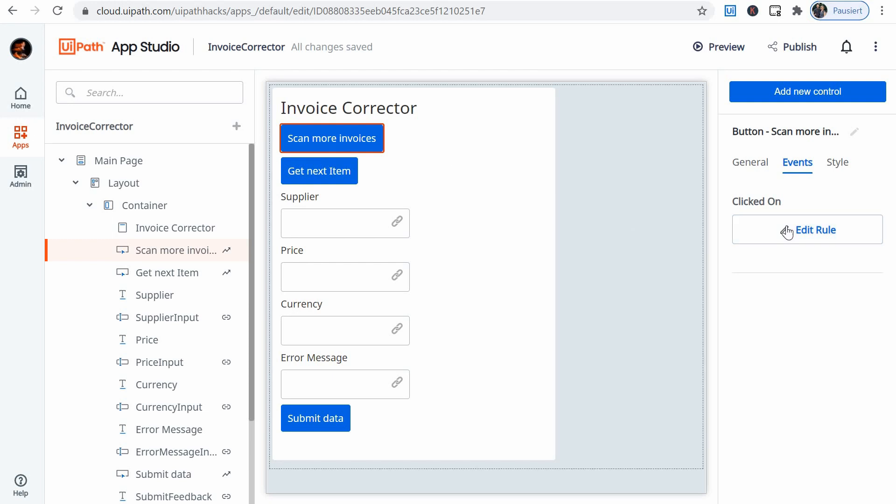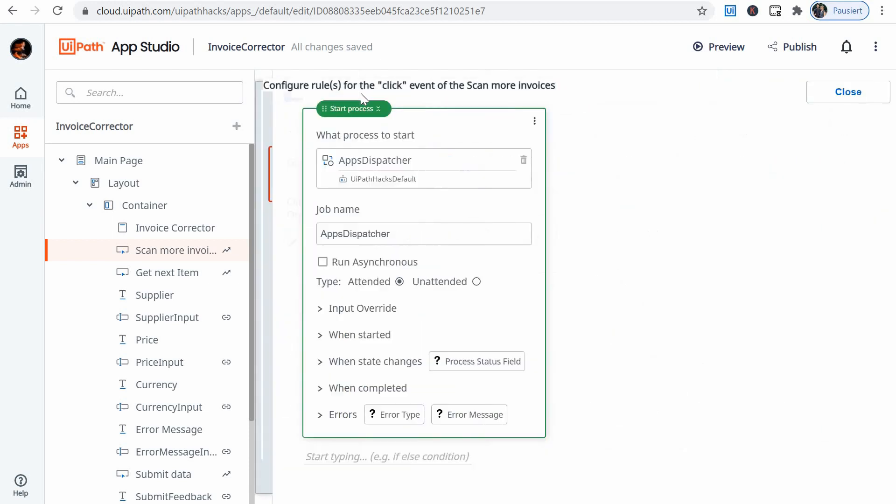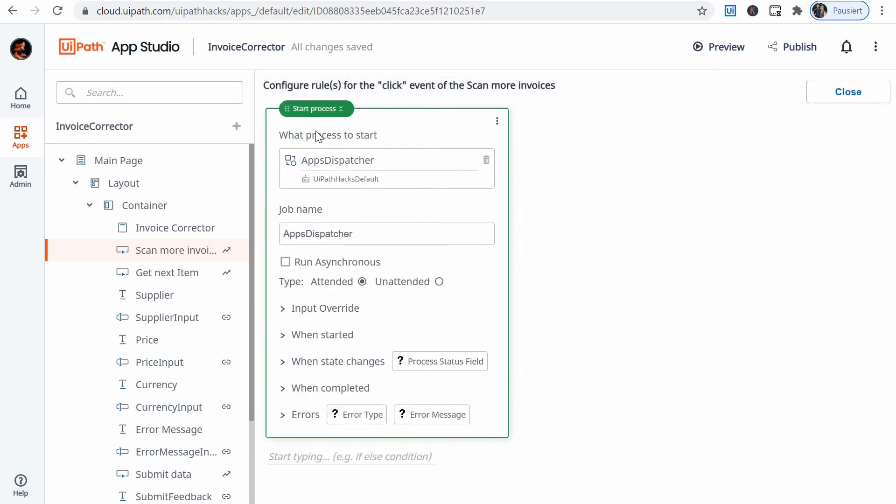So you can create rules, especially for buttons, but not only. You can create rules and I've done it already. So I'll just click on edit to see what I had here. So my rule when the user clicks this button is it starts a process. This process, apps dispatcher, that I've already built in the backend.